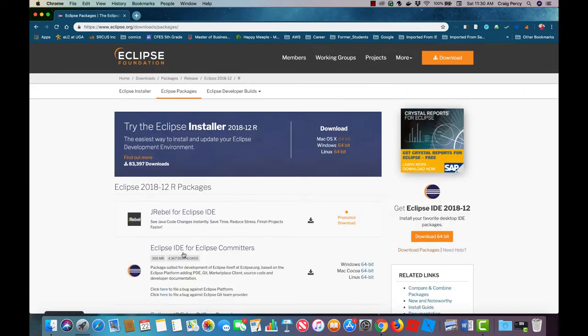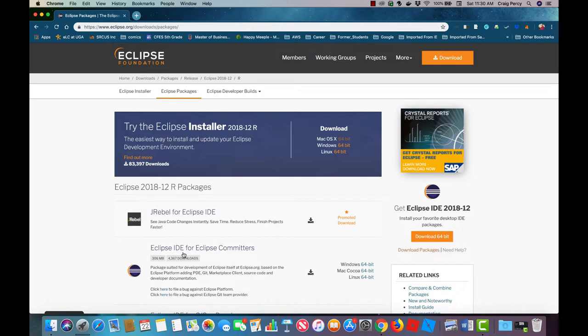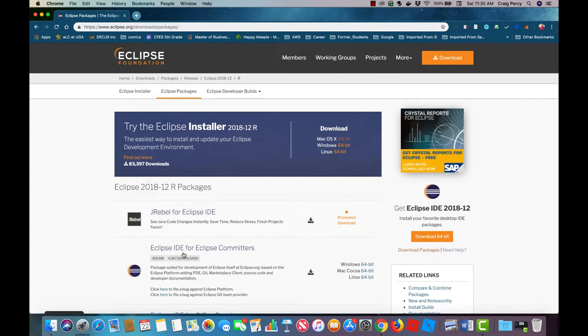This is the Eclipse download package page. Note that there are a number of different packages for Eclipse. Each one includes the basic Eclipse IDE but the different packages will include different tools. Developers should get the package that matches the types of things that they're going to want to create. For us that's going to be the package that lets us create enterprise web applications. But don't click on that yet.